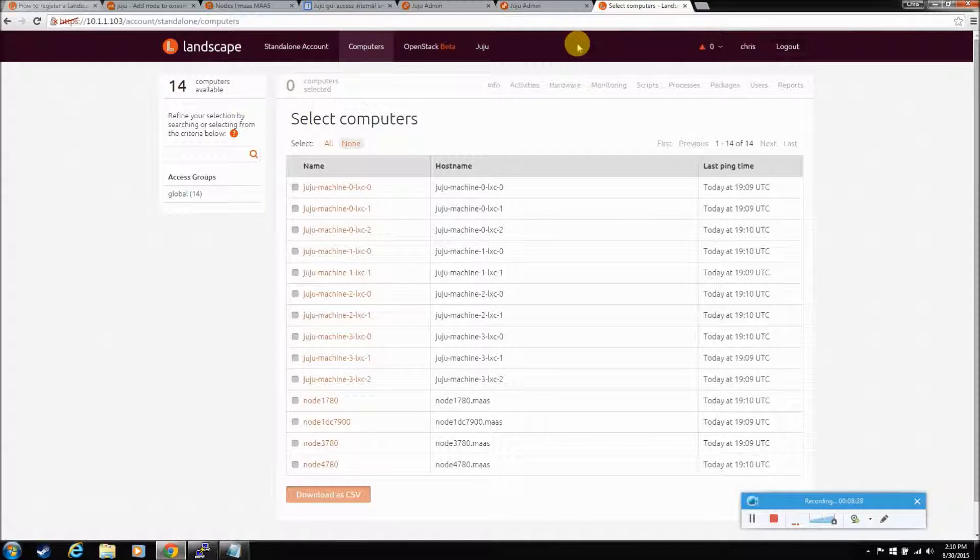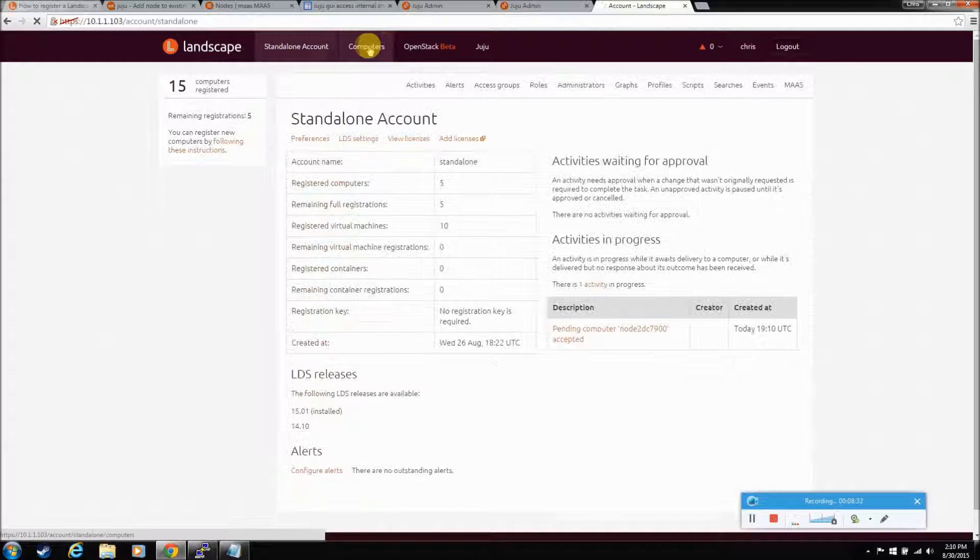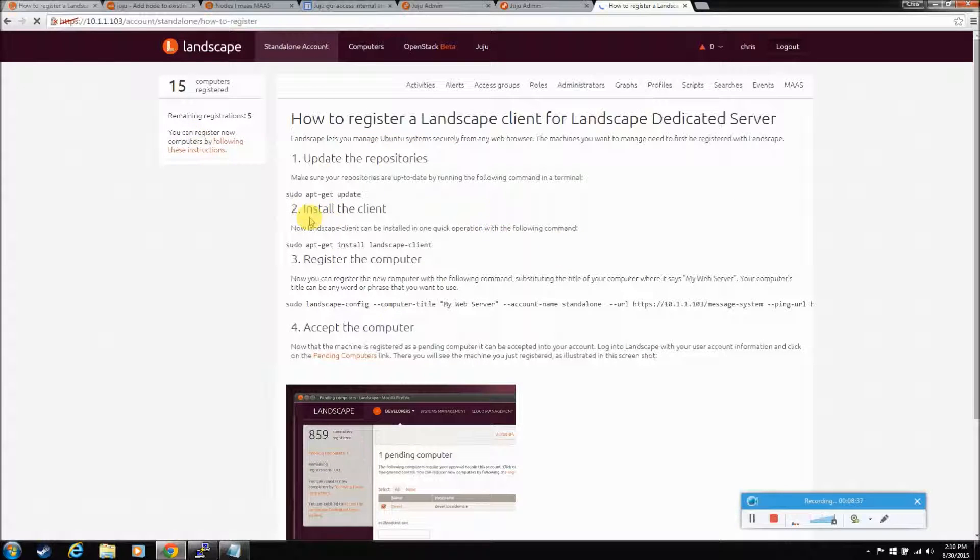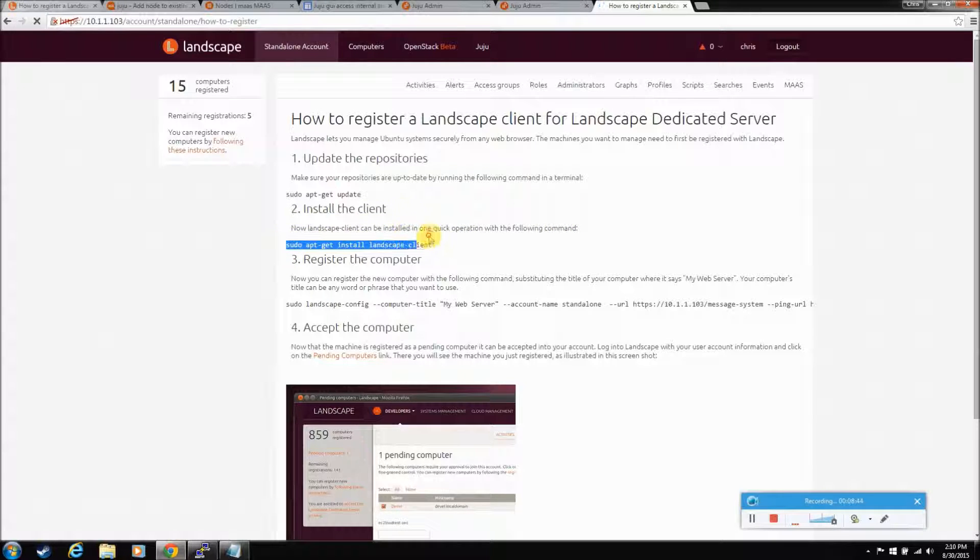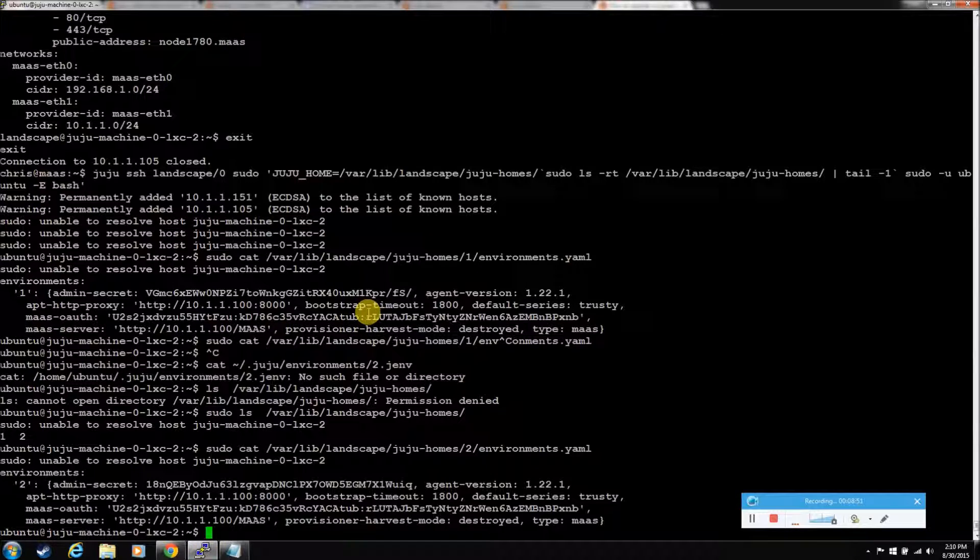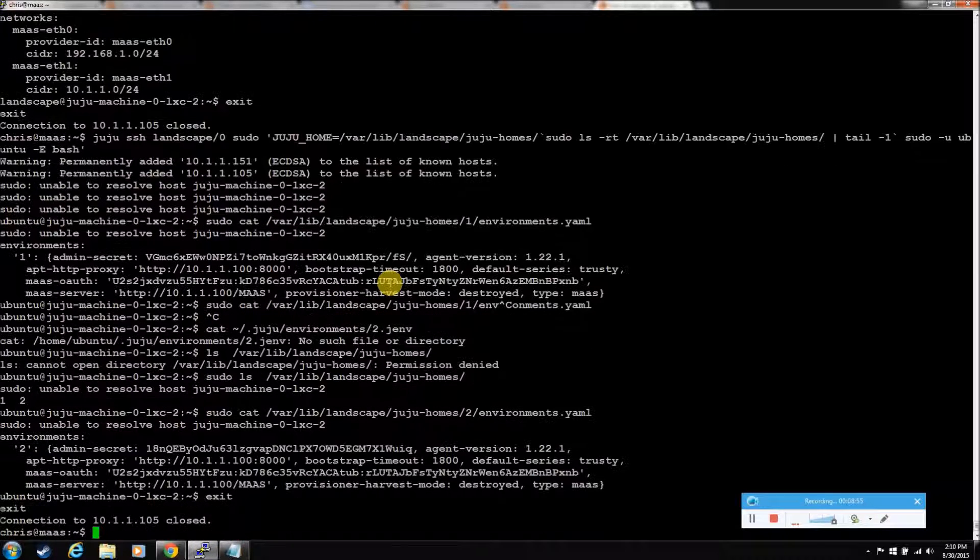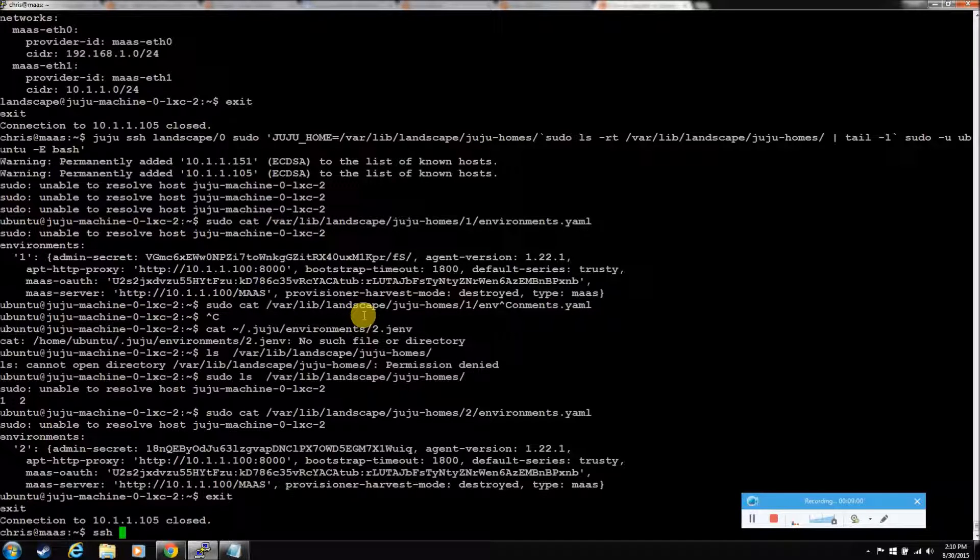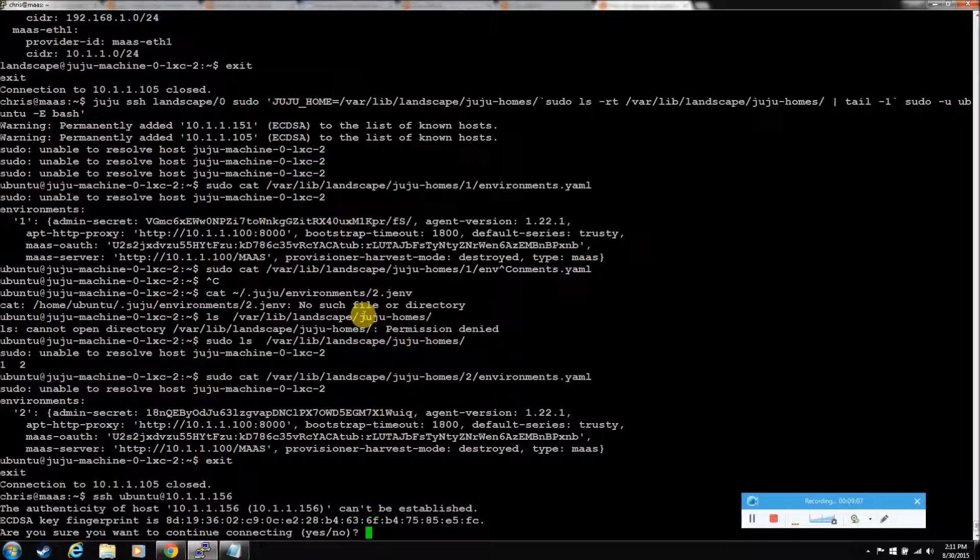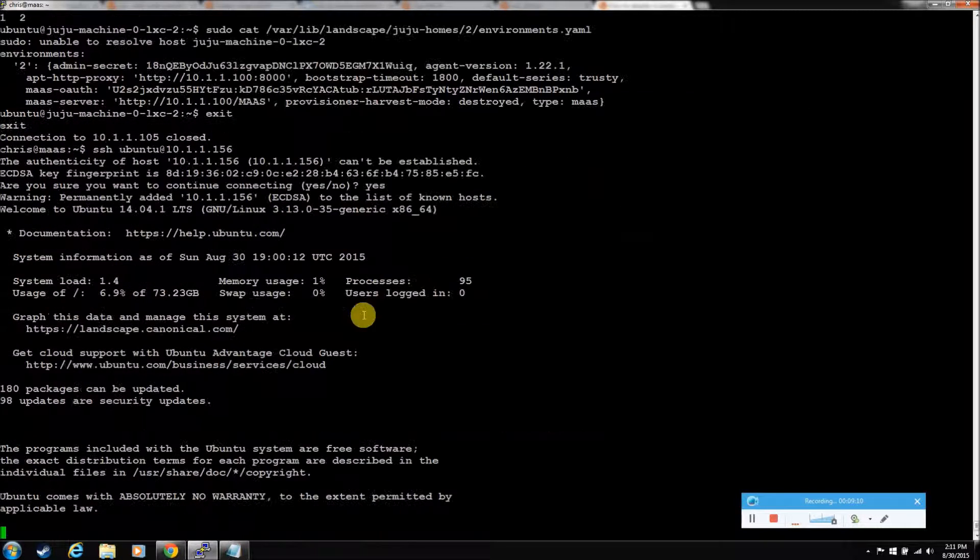You have to go, so there's a thing if you want to add. It's in standalone account. Register a new computer. Update repositories. Install the client. With this. So, let's just go ahead and do it. That new guy, let me get out of here, is 156. So, we should be able to, so, ssh Ubuntu at 10.1.1.156. Yes, please.